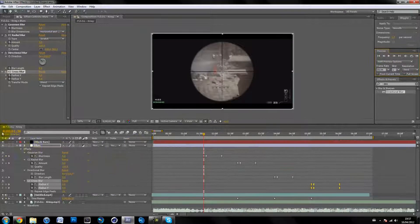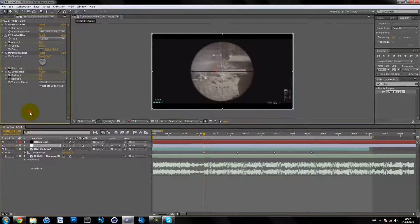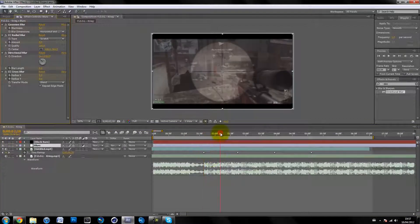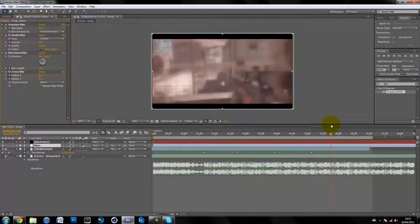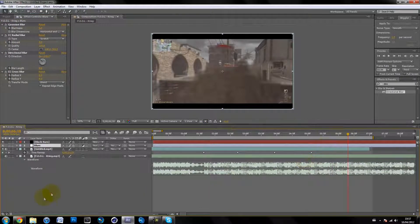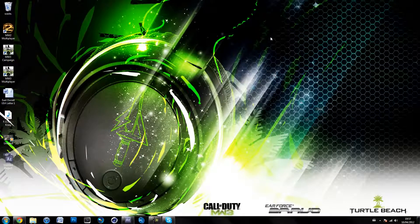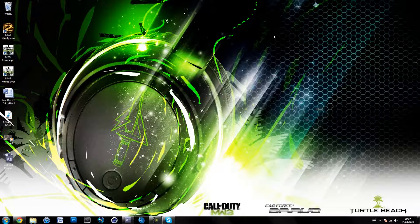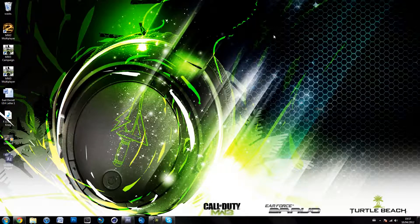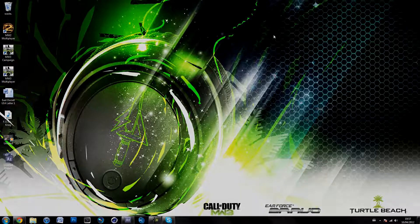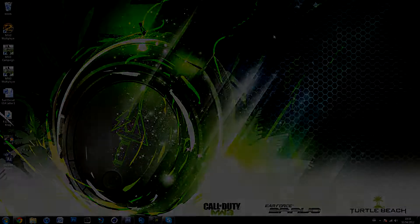It looks pretty random on its own, but all together with your other effects in an montage it would look pretty nice. That's it guys — thanks for watching. Don't forget to like, comment, subscribe, and favorite if this helped you. Put your requests in the comments below and I'll see you in the next tutorial!